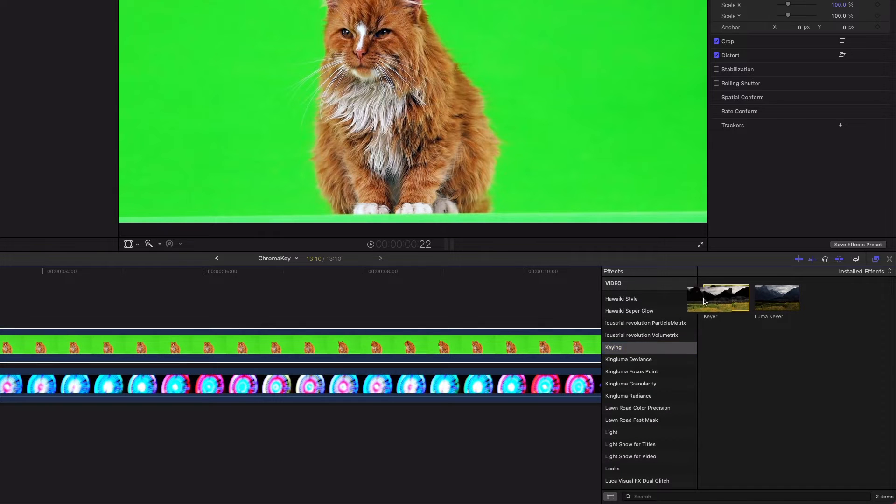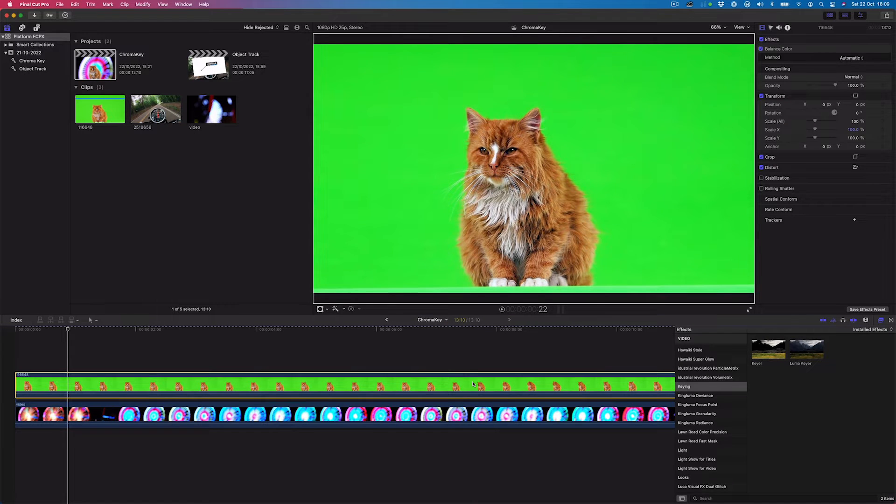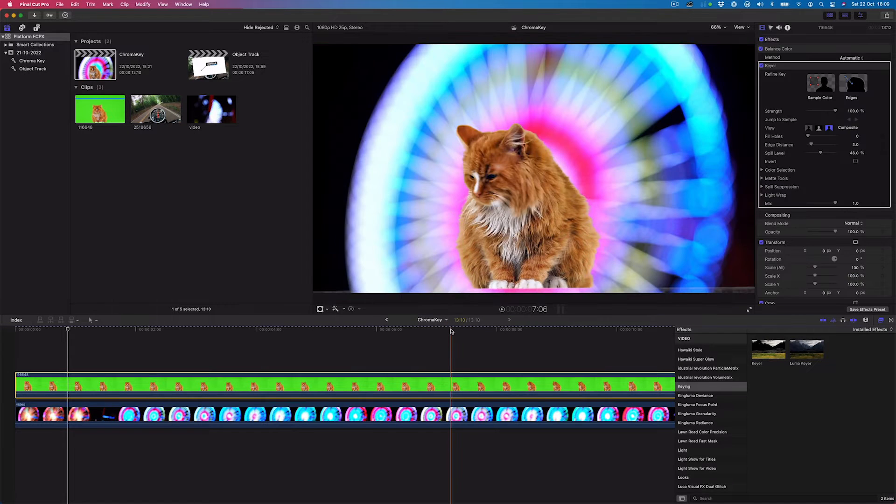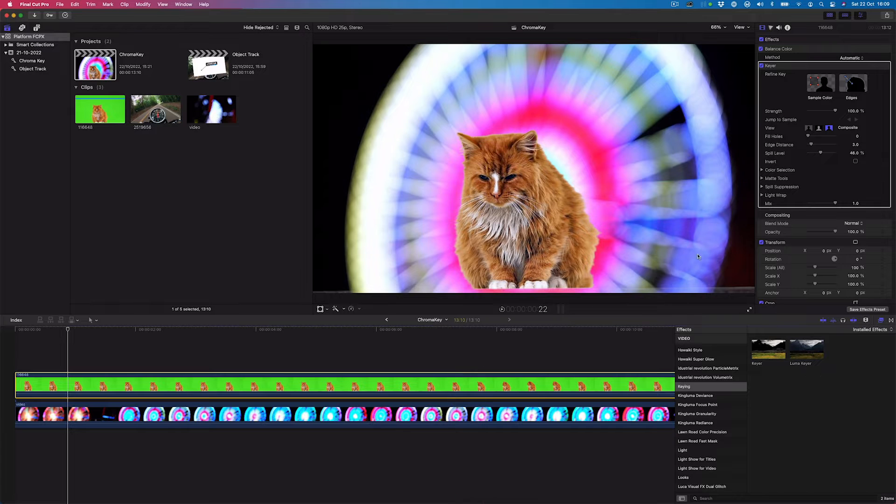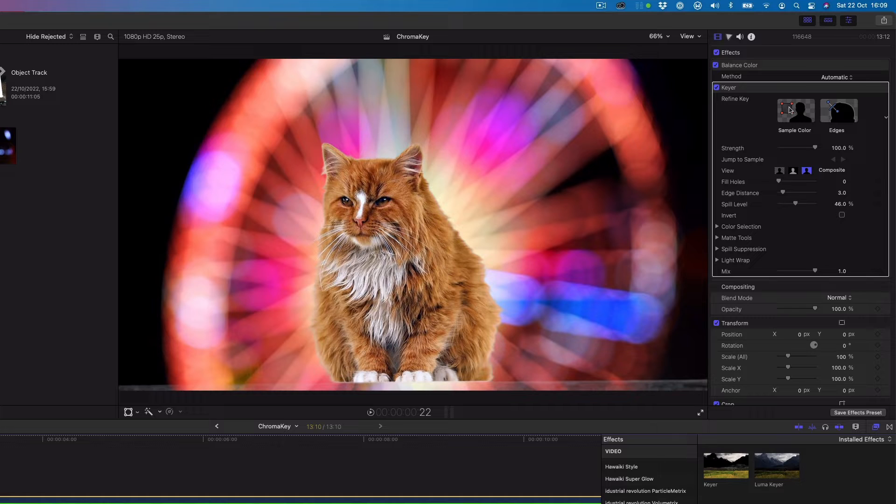We'll drag and drop the keyer onto the clip and then navigate to the video inspector to see the keying options. By default, the keyer works automatically to detect the green dominant color and then making it transparent.